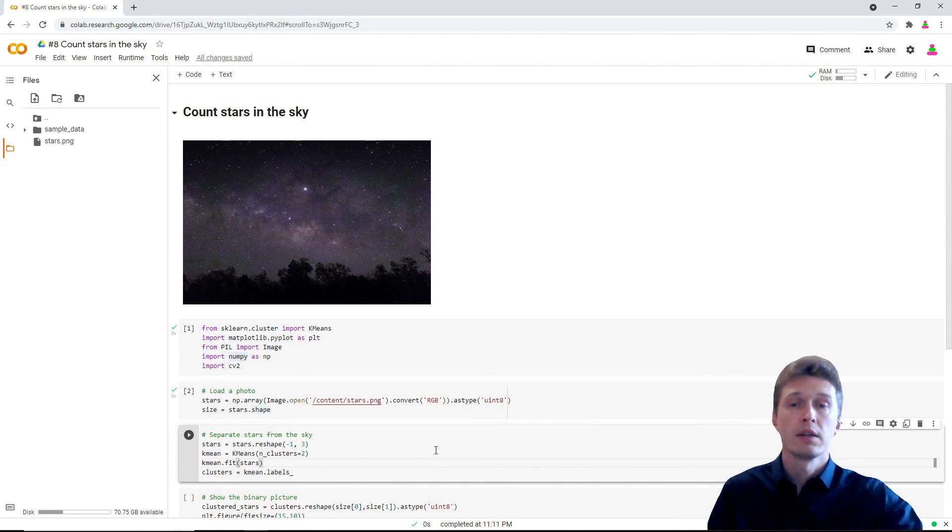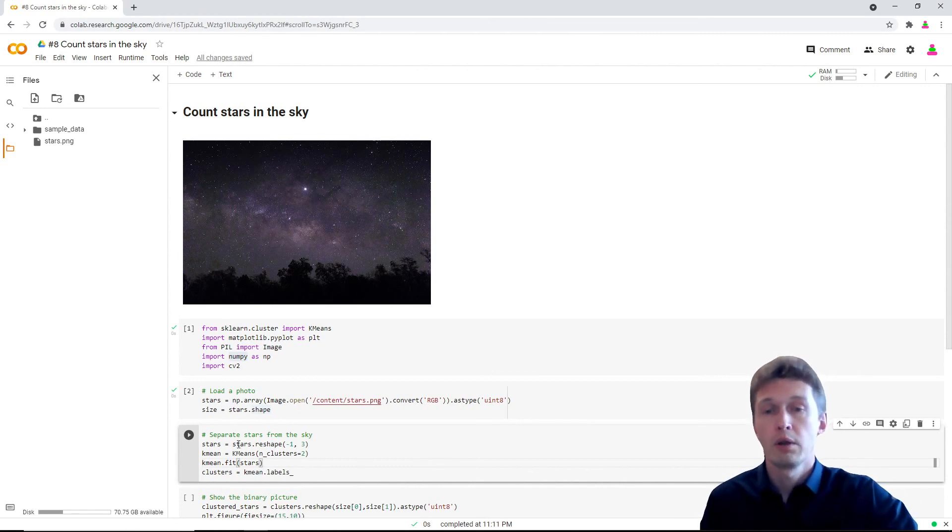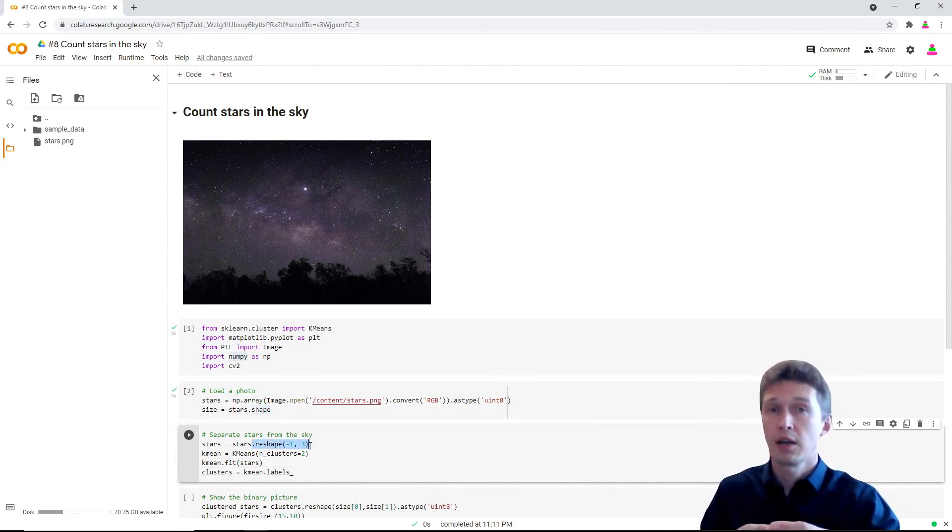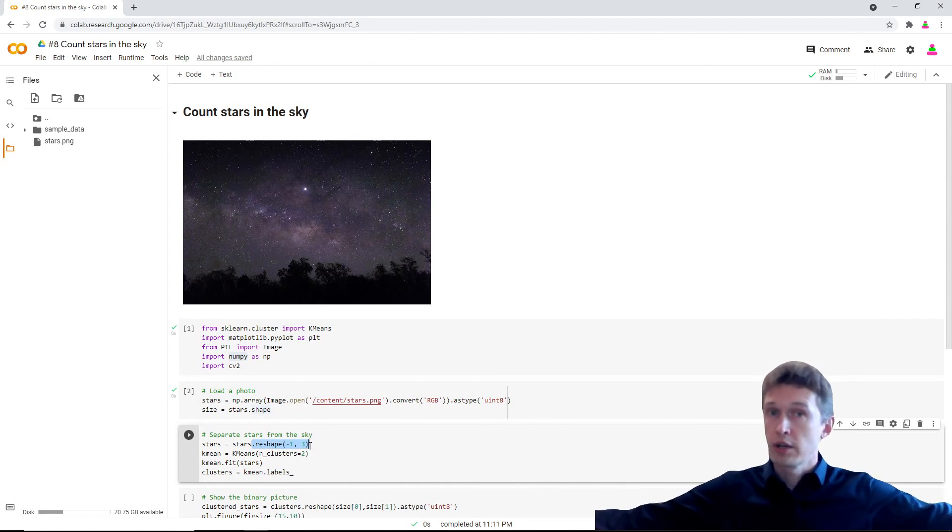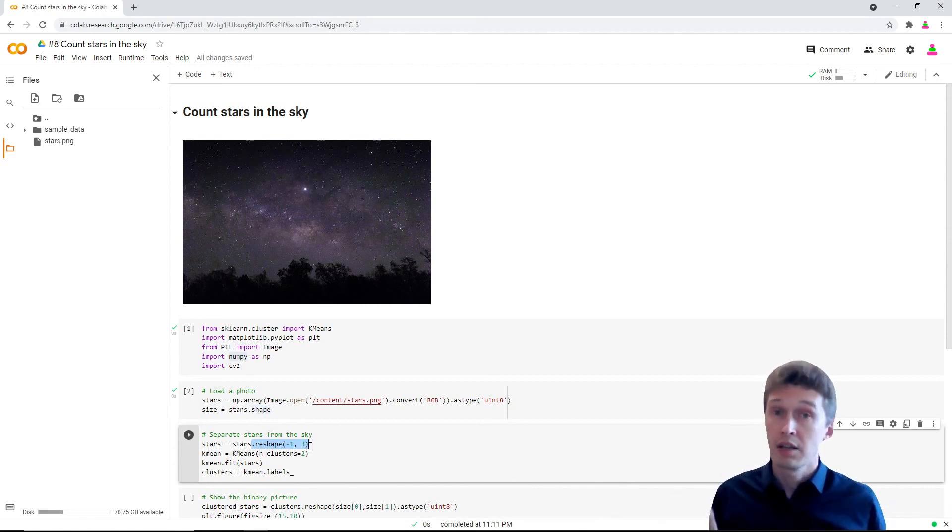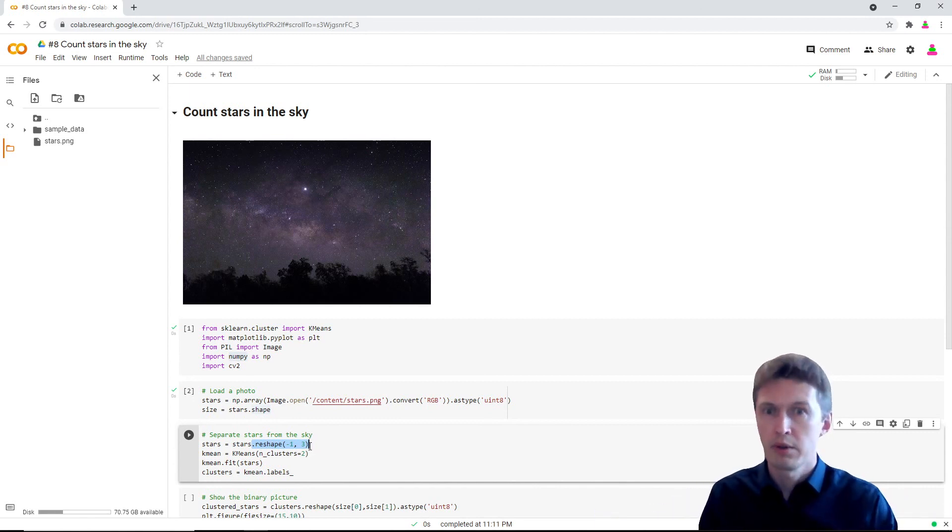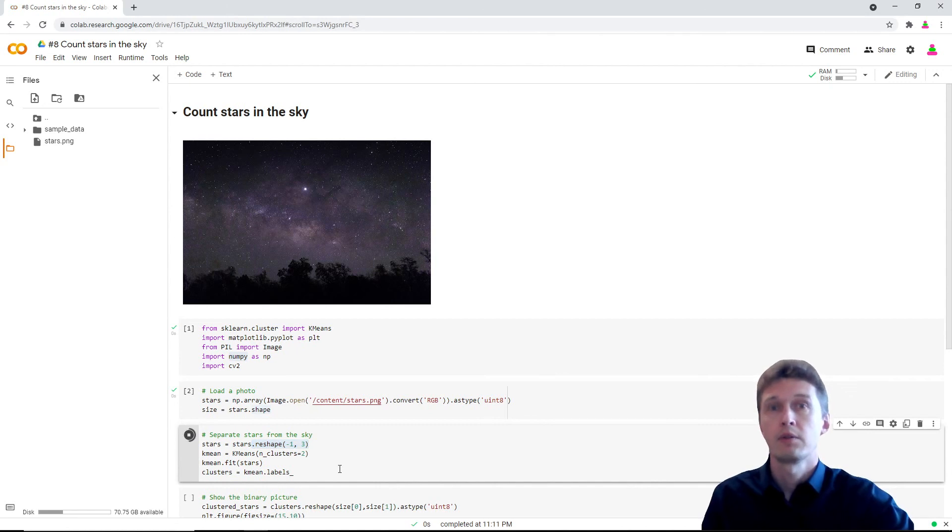So we reshape our original image into a line of three-channel pixels and give it to k-means. Please separate in two. Let's run.